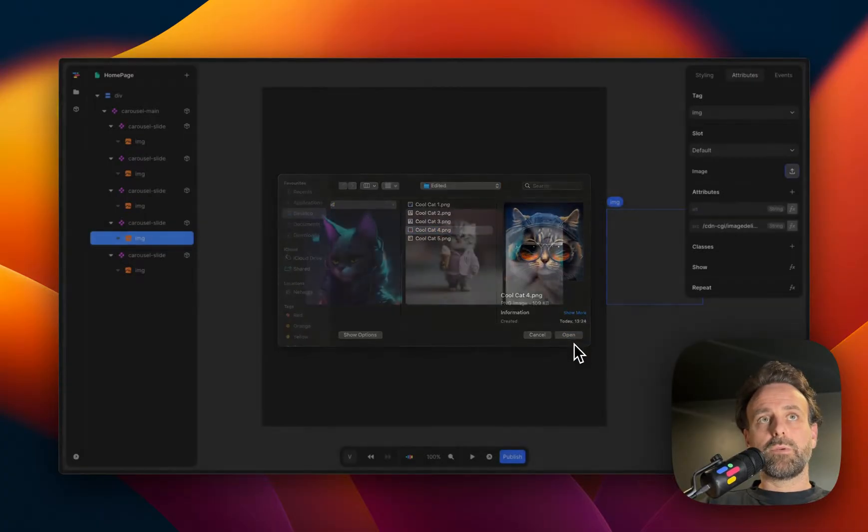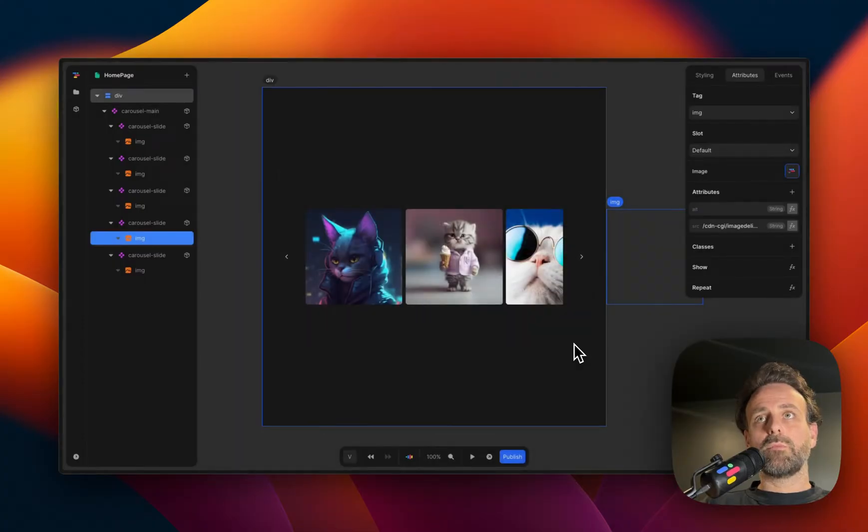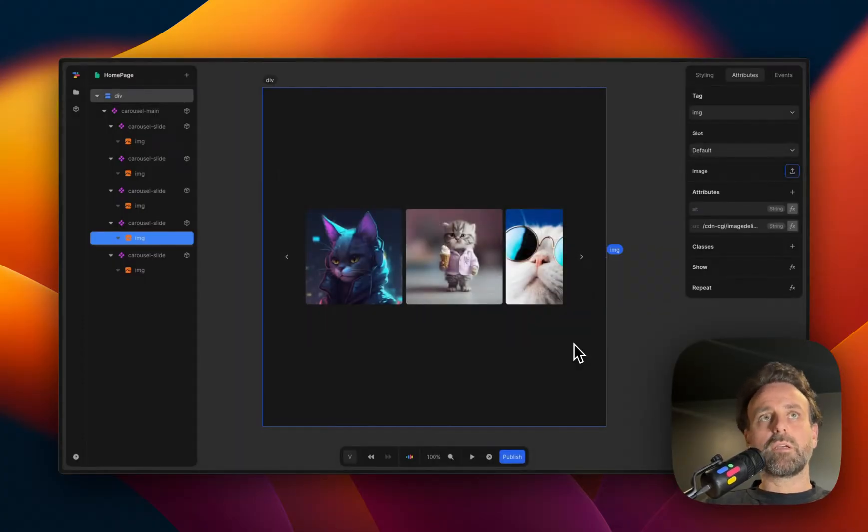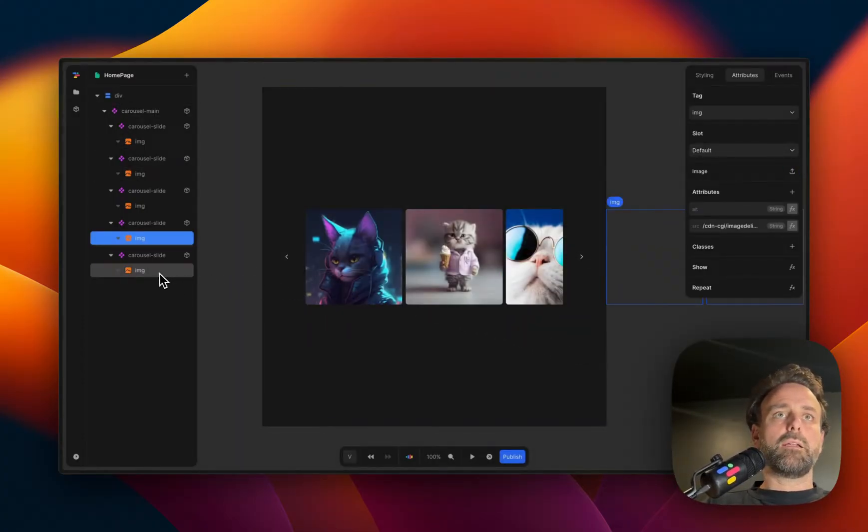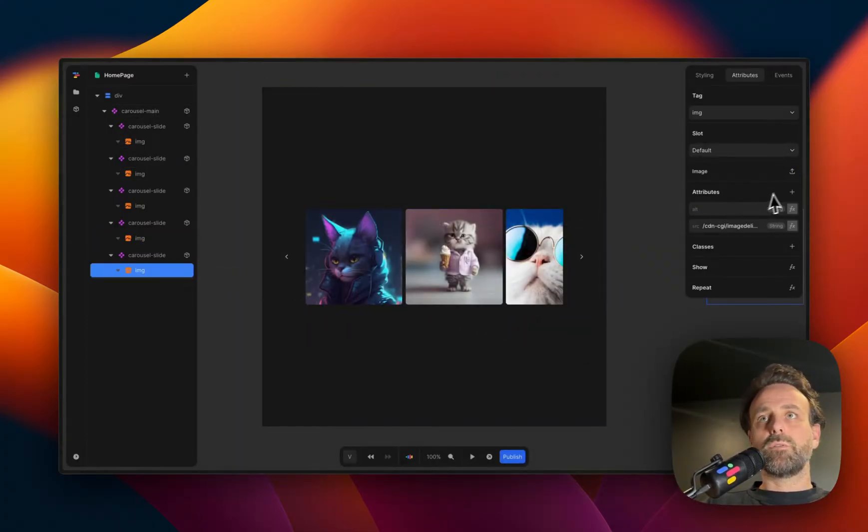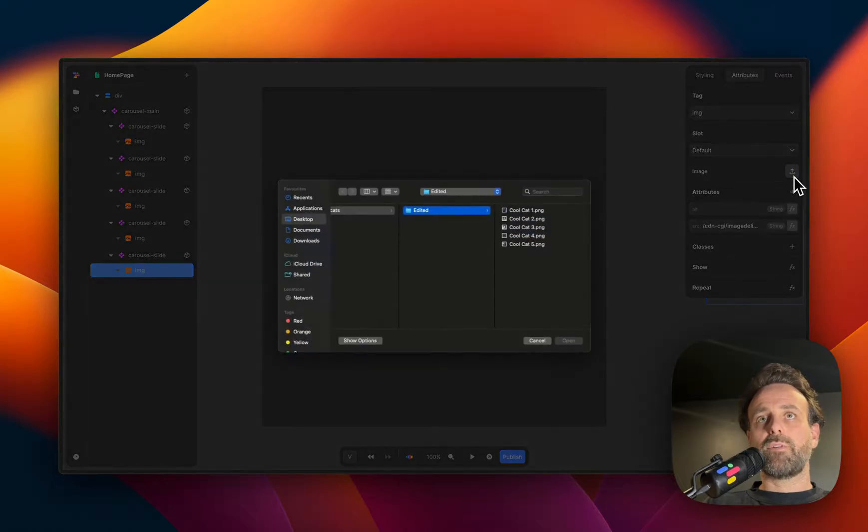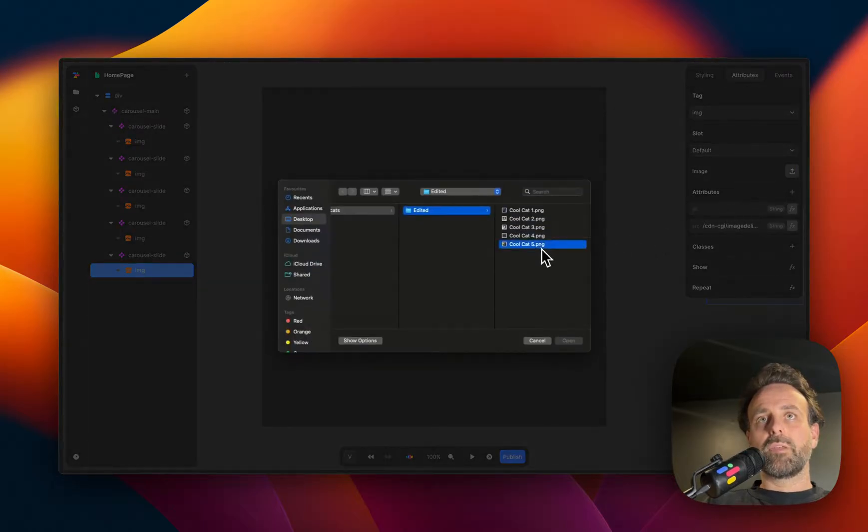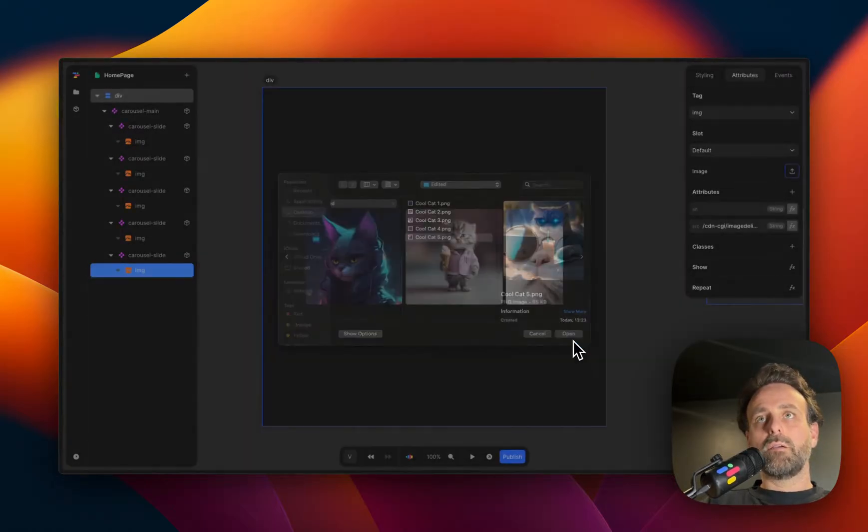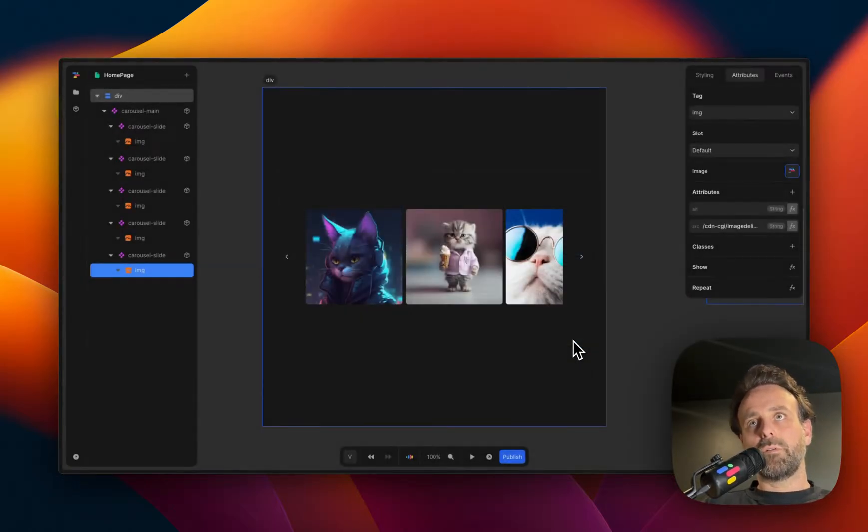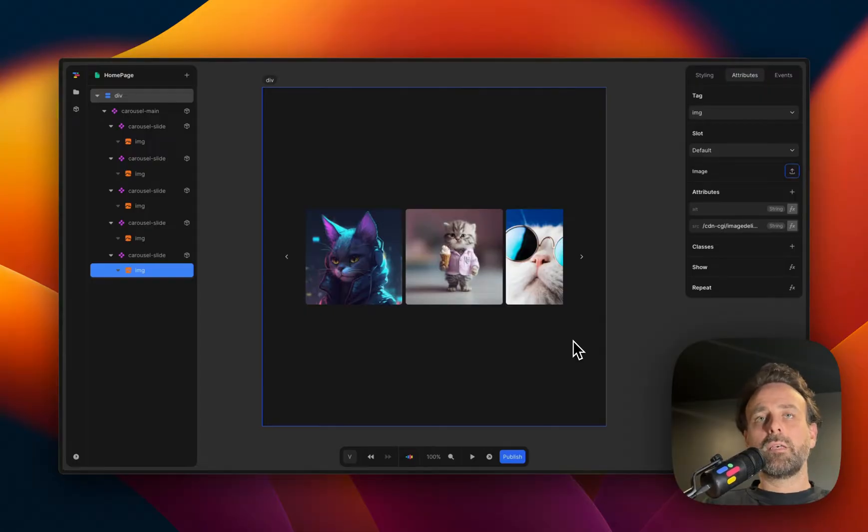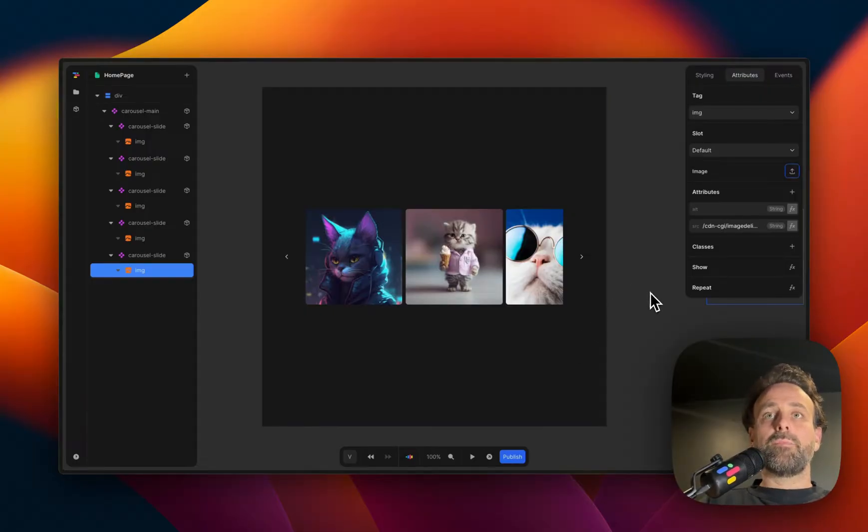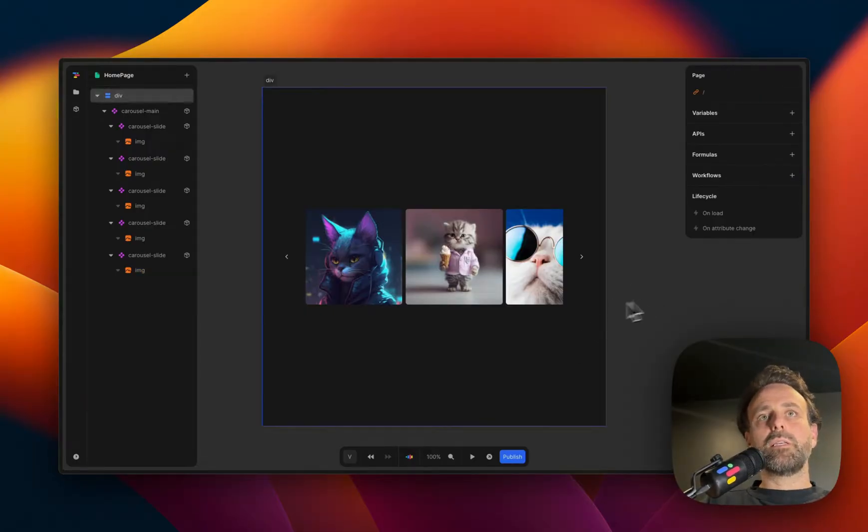But I'm going to do cat number four, wait for it to load. And I'm going to do it for cat number five and wait for it to load. Magic. And now you can see that there's a lot of cats here.